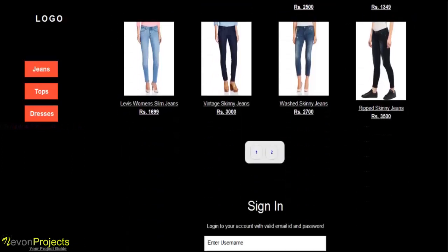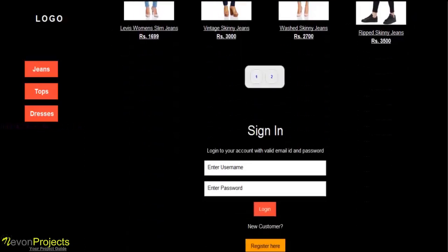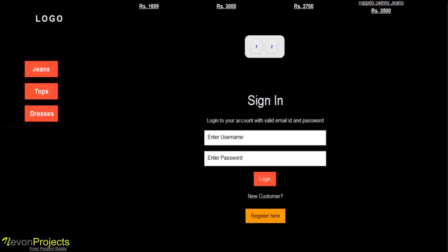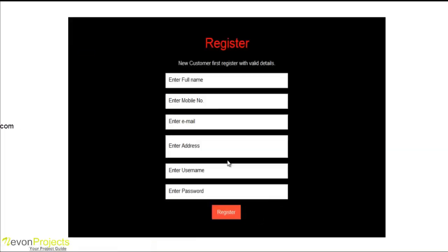The user has to register with the system first. So here are the register options to register with the system with personal details like full name, mobile number, email ID, address, username, and password. The registration details are secured with the AES encryption.